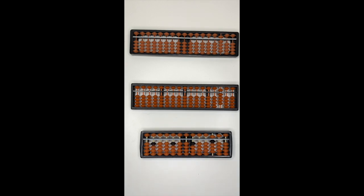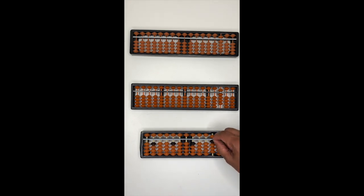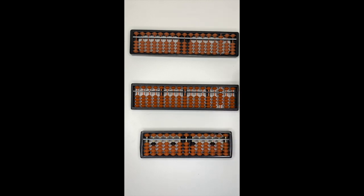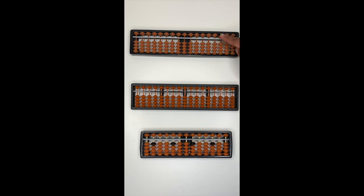Again, to set your abacus to zero, pinch the middle bar and push the beads down and up, or use your index finger, push the bottom beads down, push the top bead up.